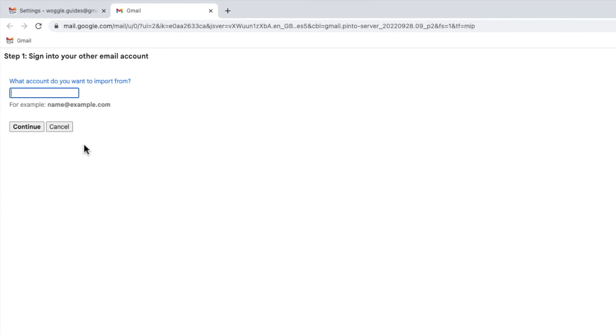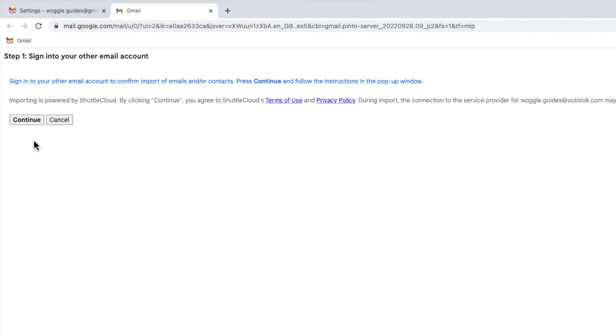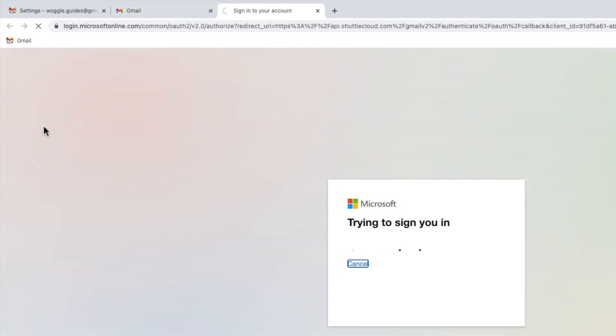If I now return to Gmail and go through the same process to import emails, you'll see that the pop-up window is now opened as the blocker has been turned off.